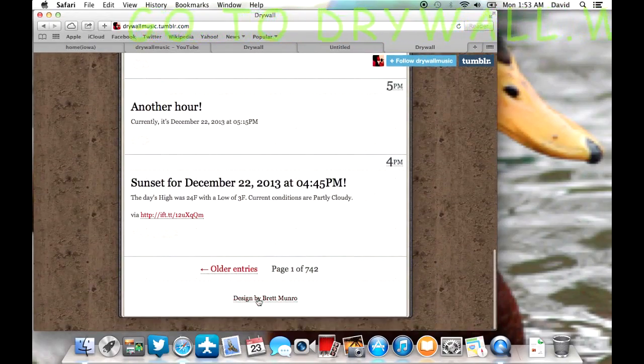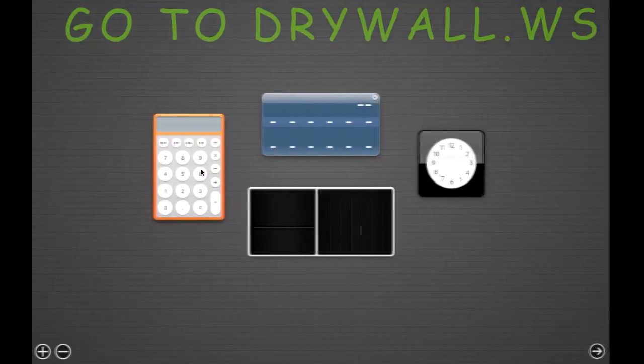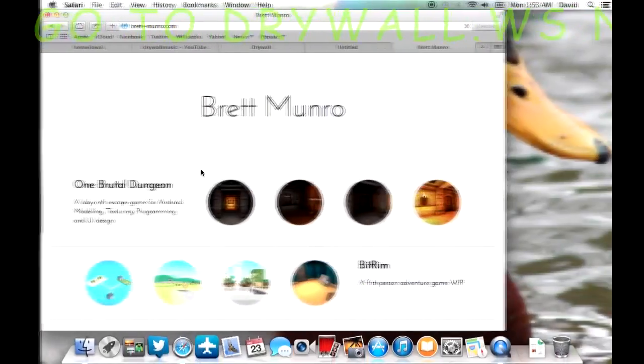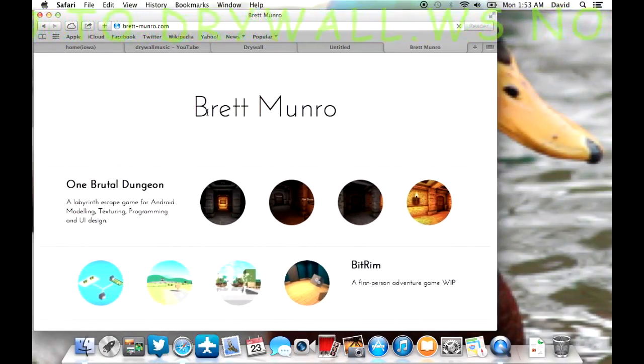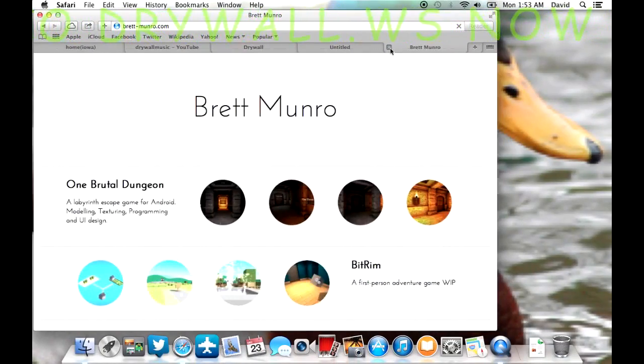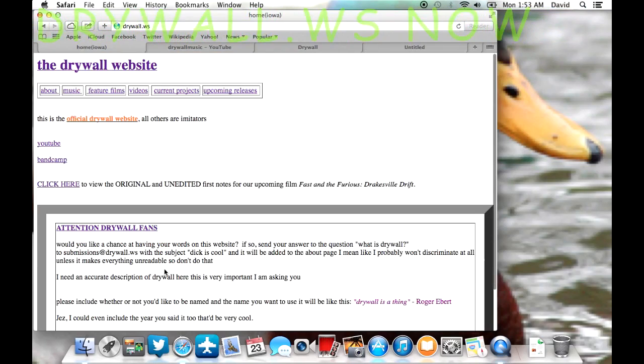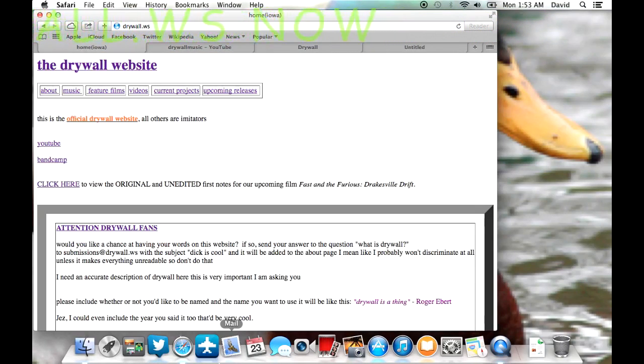So it just will exist forever. I don't know why I just went, oh, shit. I don't know how to use this computer. I'm sorry. Oh, oh, dear. Okay, so yeah, that's the drywall website. Thank you for being a drywall fan. This is the official drywall website release video.